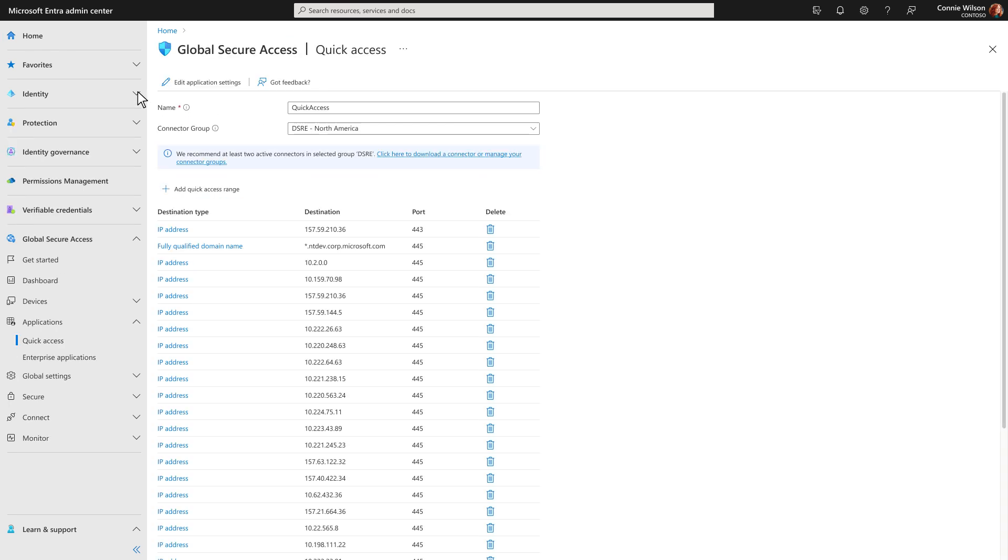Microsoft Entra private access helps your remote users, wherever they are, quickly and easily connect to private apps.